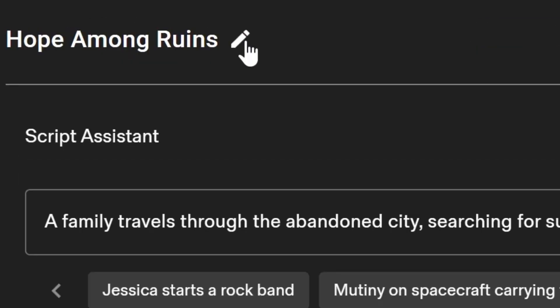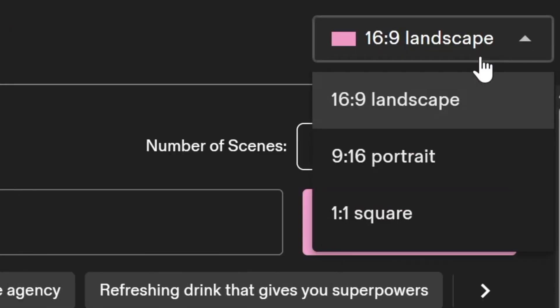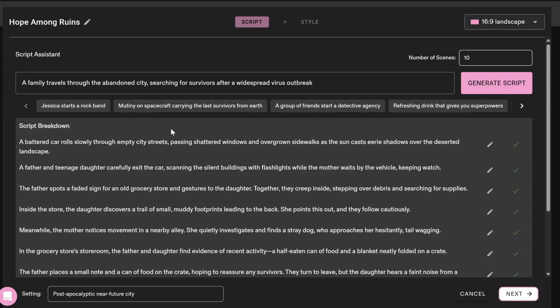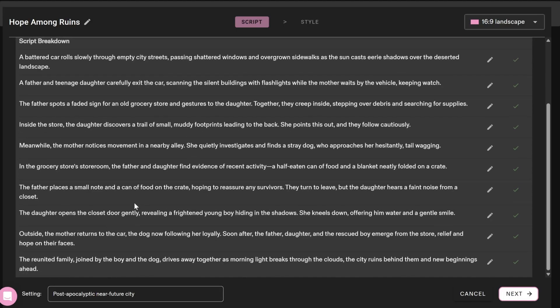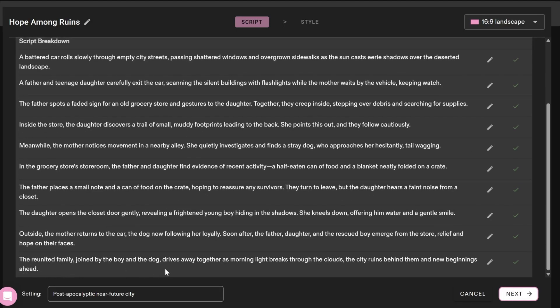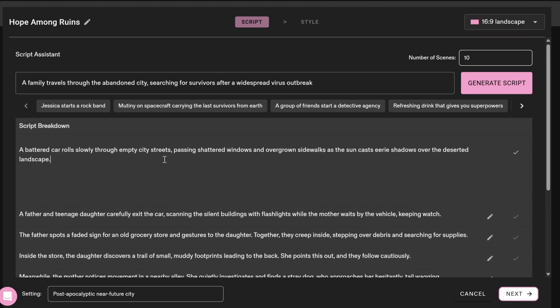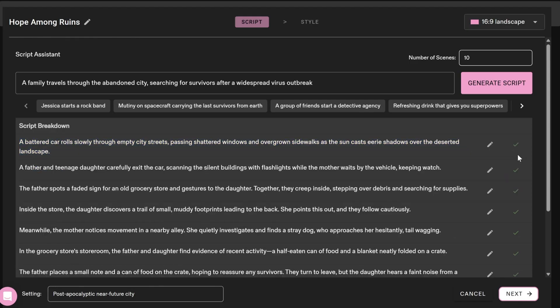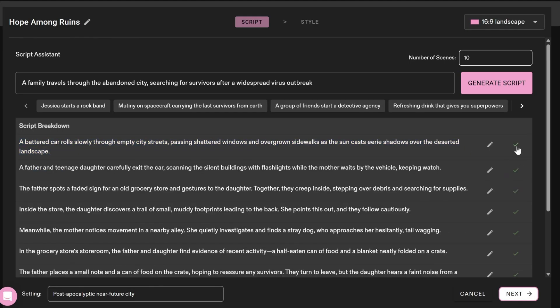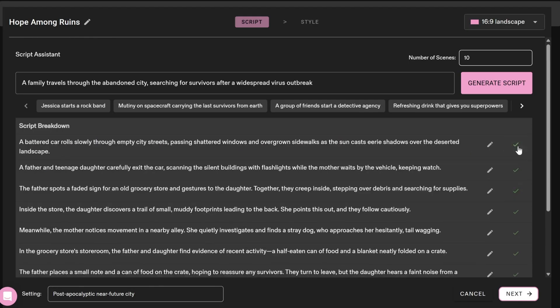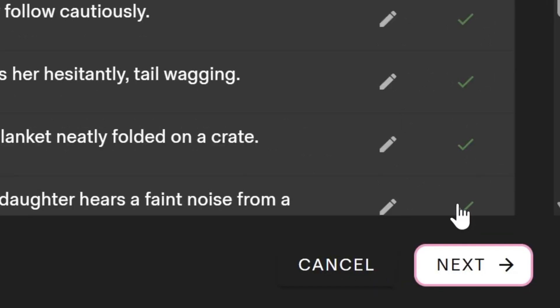You can change the title at the top, choose the appropriate aspect ratio for the platform you want to post, and see the detailed analysis of the script. If there is any part that is not satisfactory, you can edit it by clicking on the pin icon, or delete the part by clicking on the checkmark icon. Click Next.